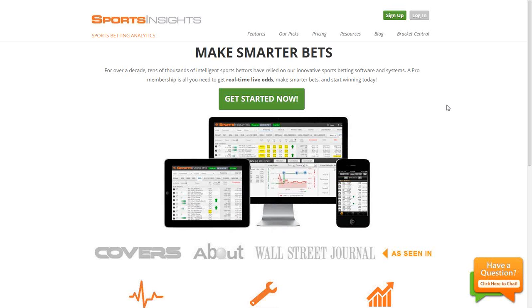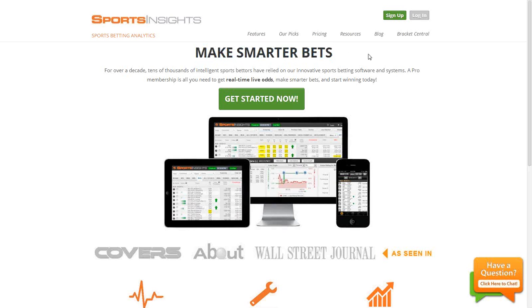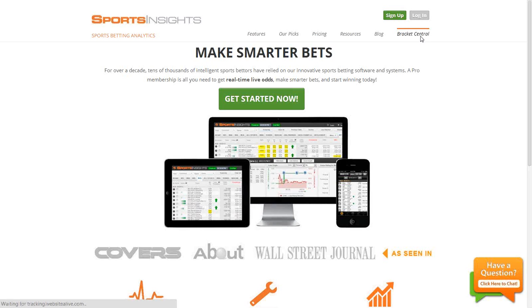The first thing we're going to want to do is just go to our homepage, www.sportsinsights.com. It'll then take you to this page that you're looking at right now with 'Make Smarter Bets' at the top. You're then going to click in the top right corner underneath the Login button where it says Bracket Central.